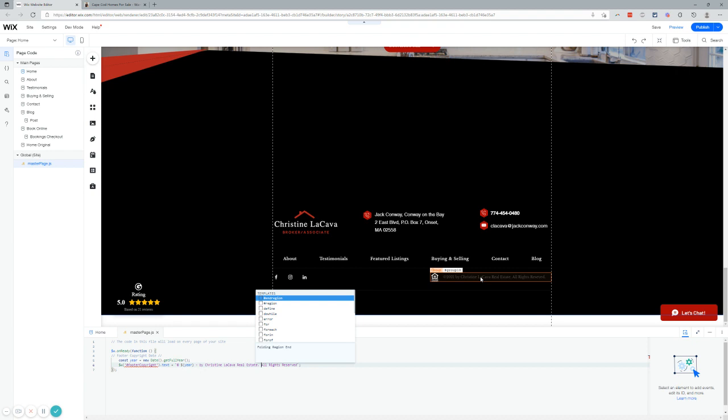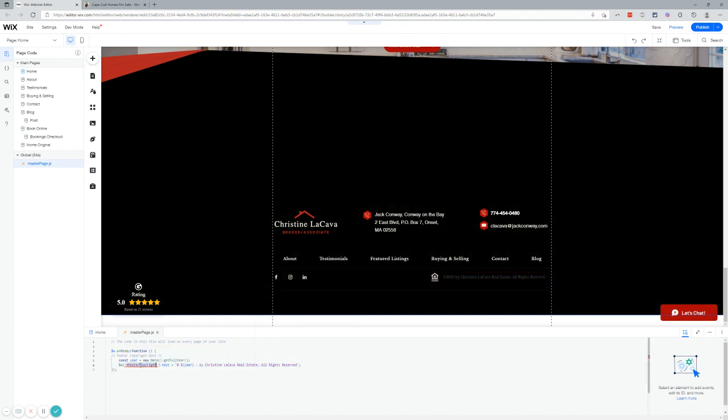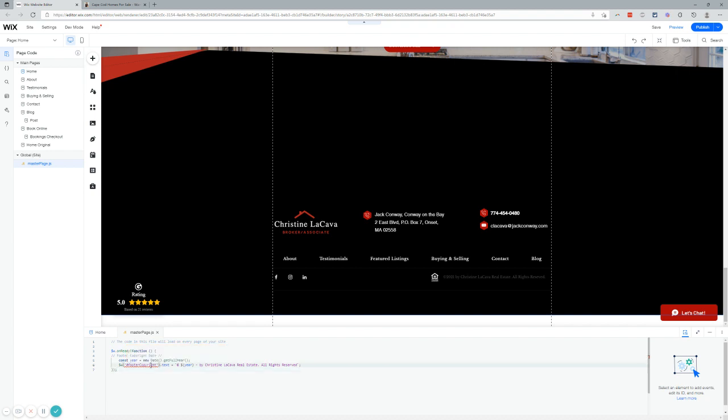And then what we're going to do is we're going to copy this little ID. You can see when I mouse over it. It says, this is telling you the code is looking for an object, an element on the website with this ID, footer copyright. It can't find it, right? That's normal. We're going to fix that.